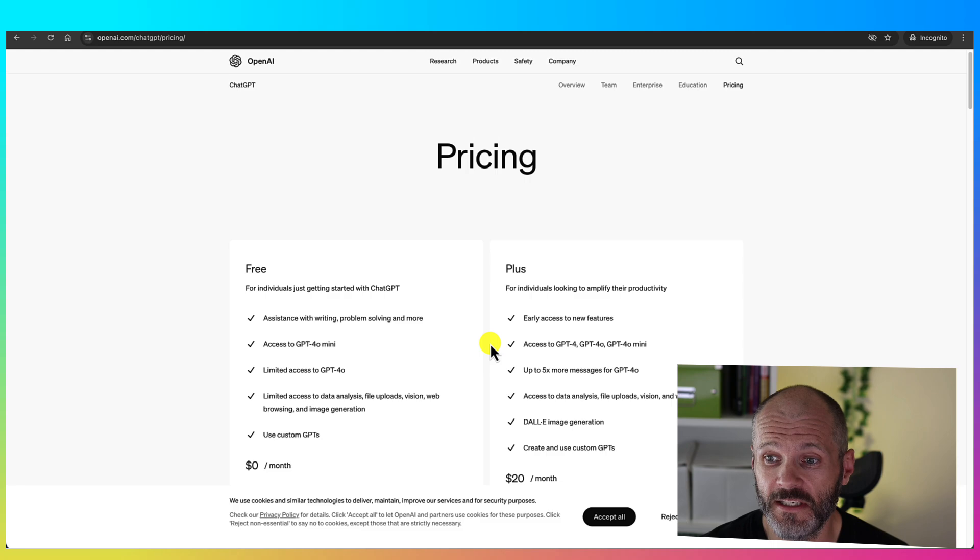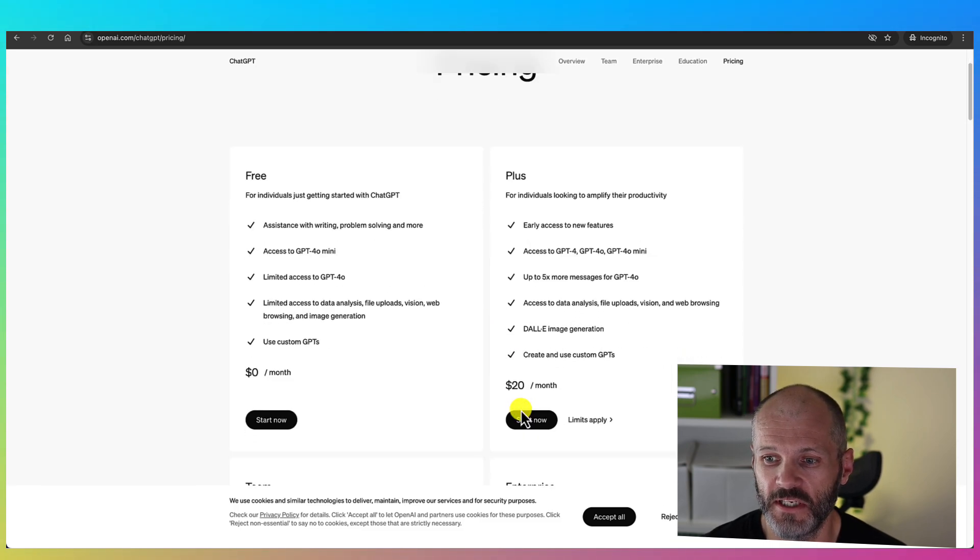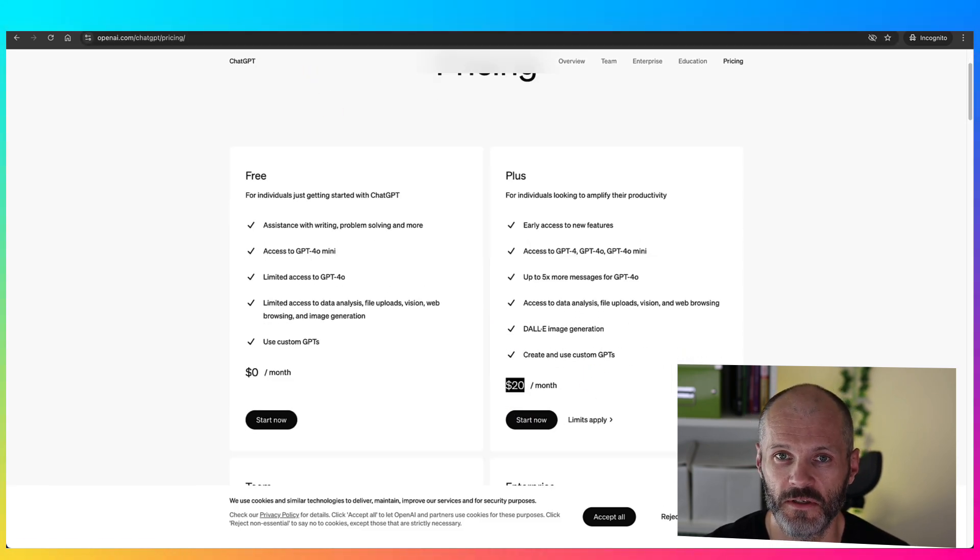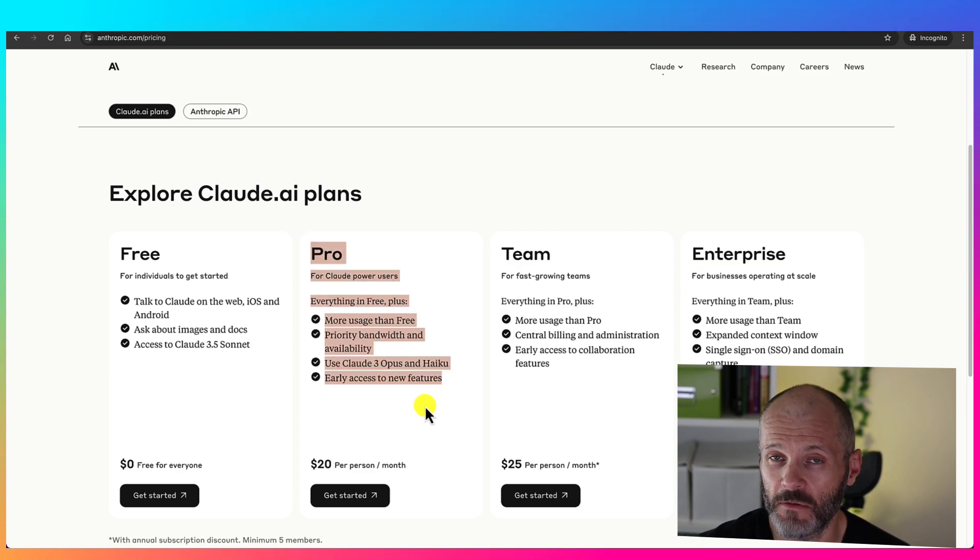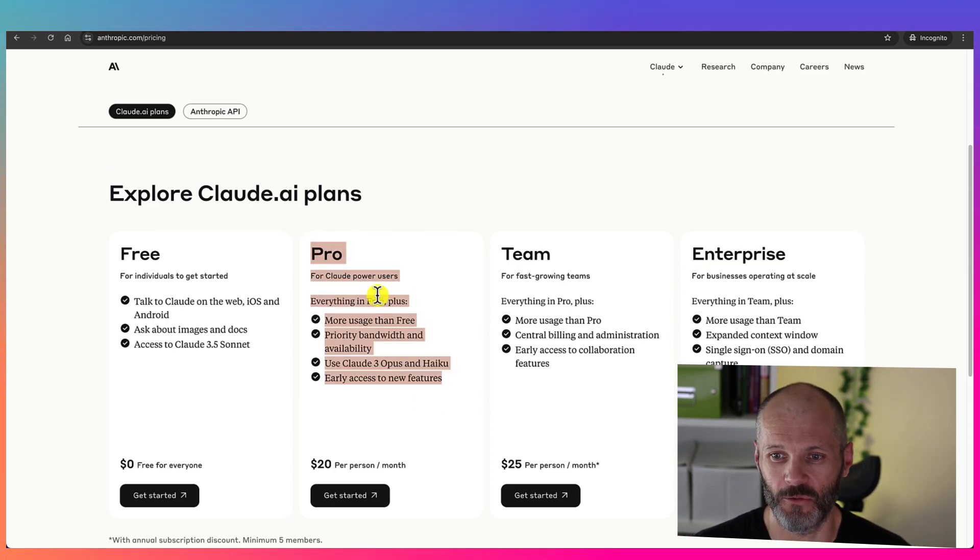Now in comparison, you can take out a premium subscription to ChatGPT, which also costs $20 per month. The key difference is the outputs are a bit better from Cloud, at least for text and written content.